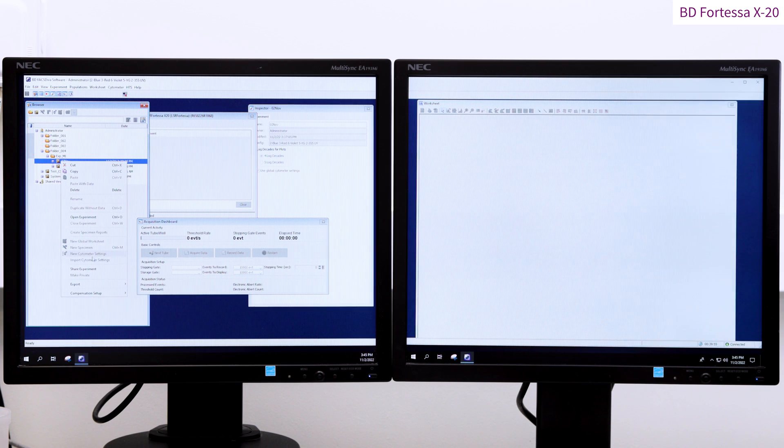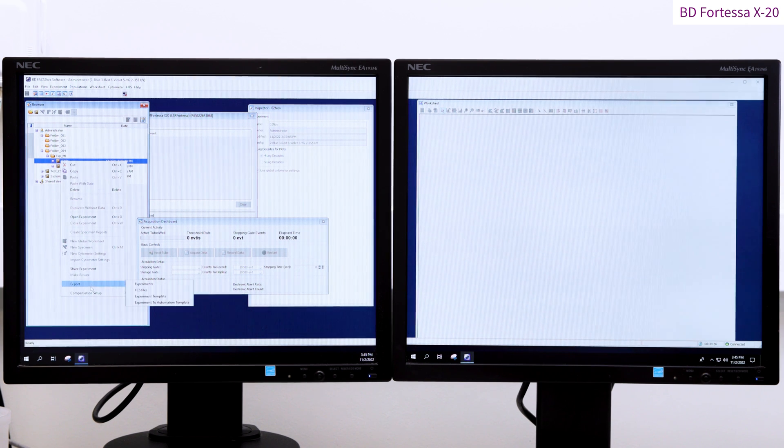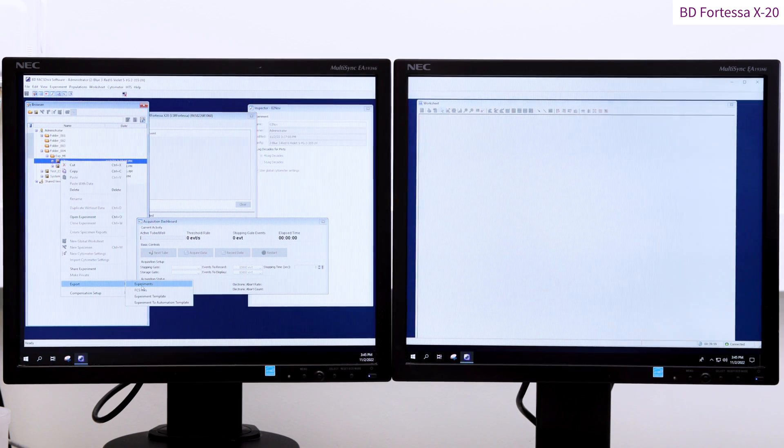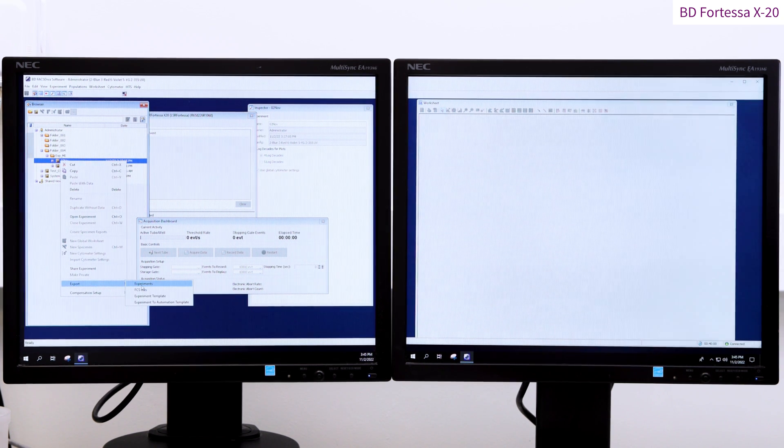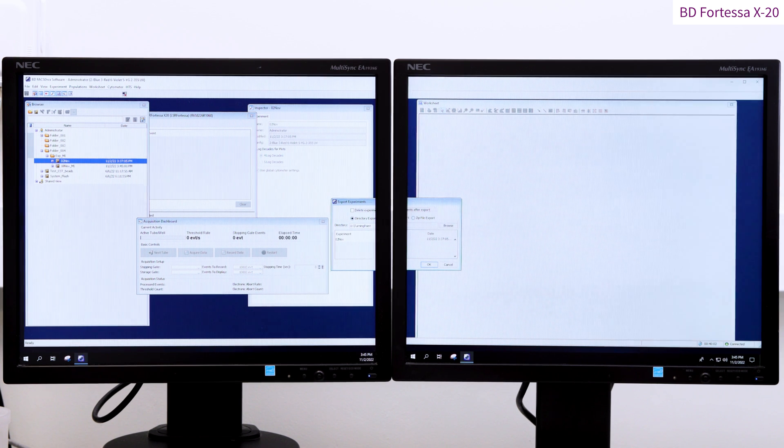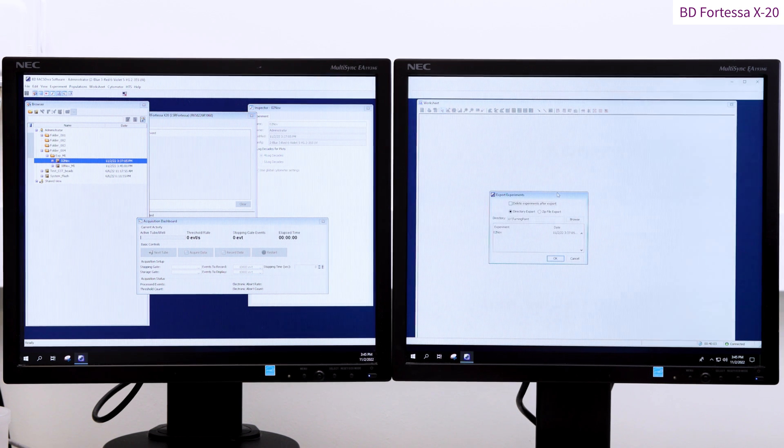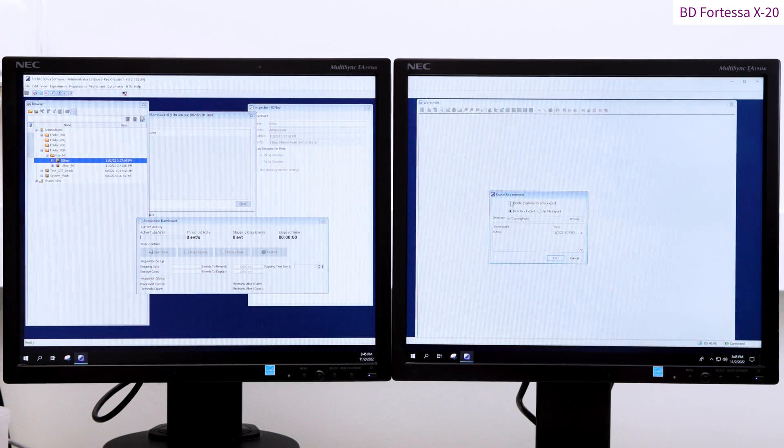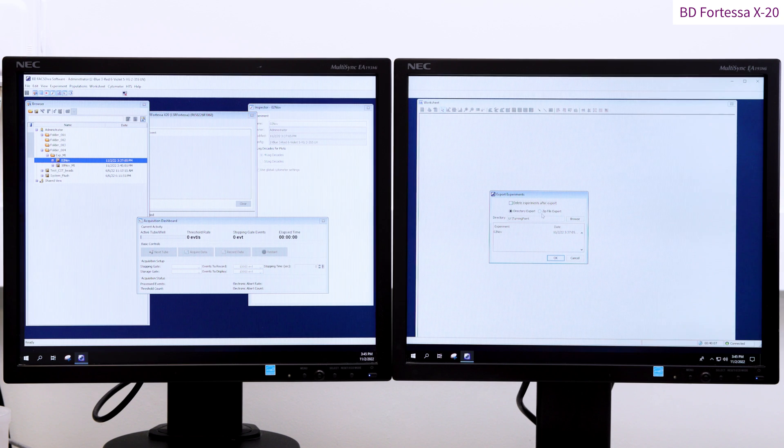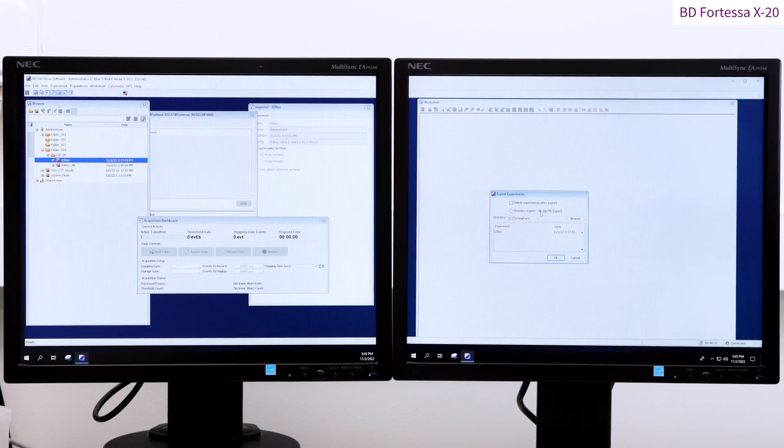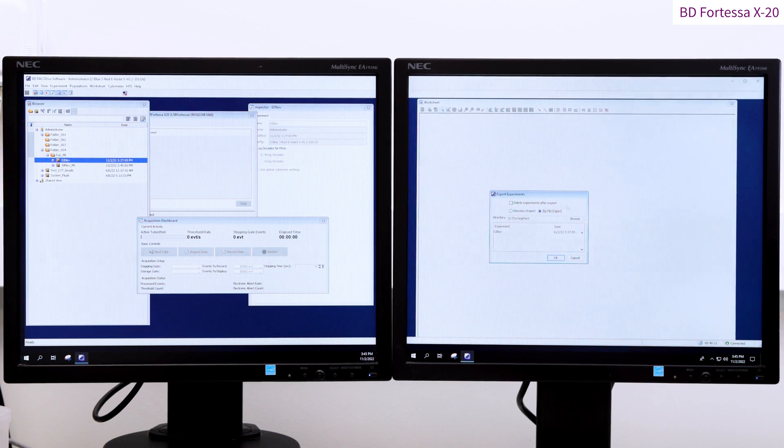Should you wish to back up your data under the diva software format, right click on your experiments, choose export on the drop down menu and select experiment. Saving the data under this format gives you the same advantages of the experiment template while preserving the data you have acquired.